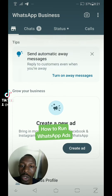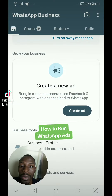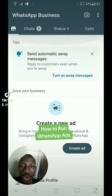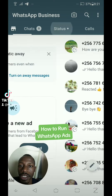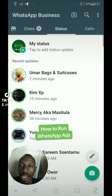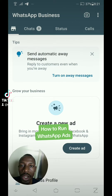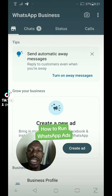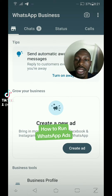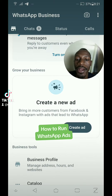Just go to your WhatsApp. We are hoping that you already have a WhatsApp business account. Once you have a WhatsApp business account, go to your business tab. You will find a button there that says 'Create Ad'.